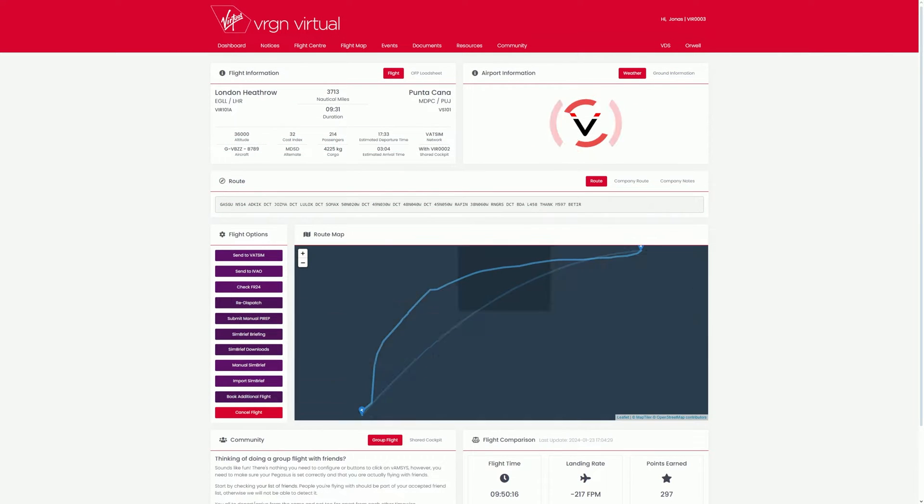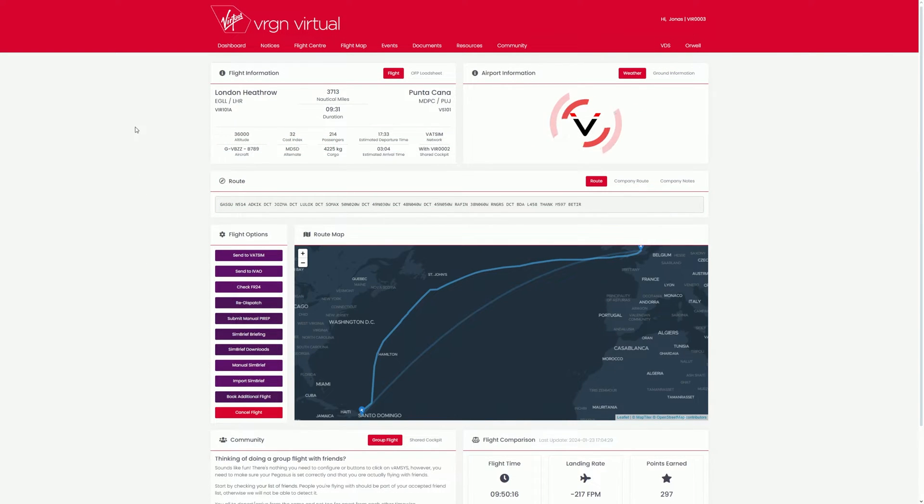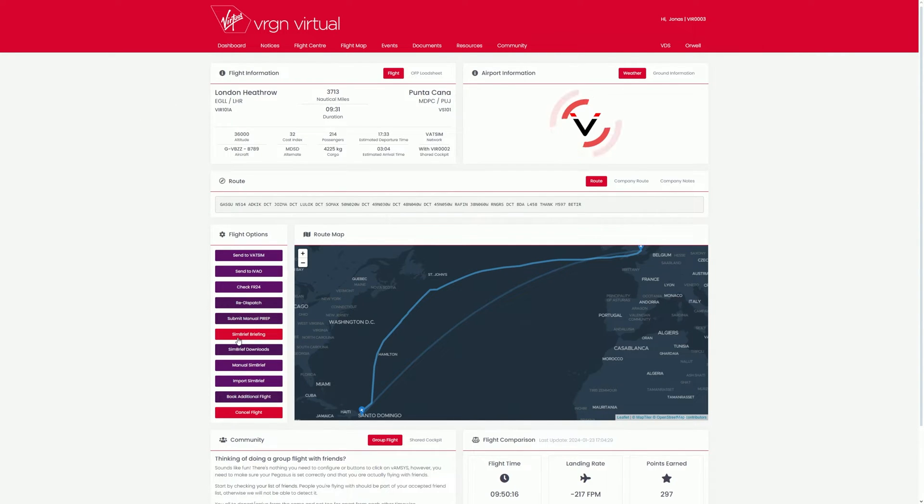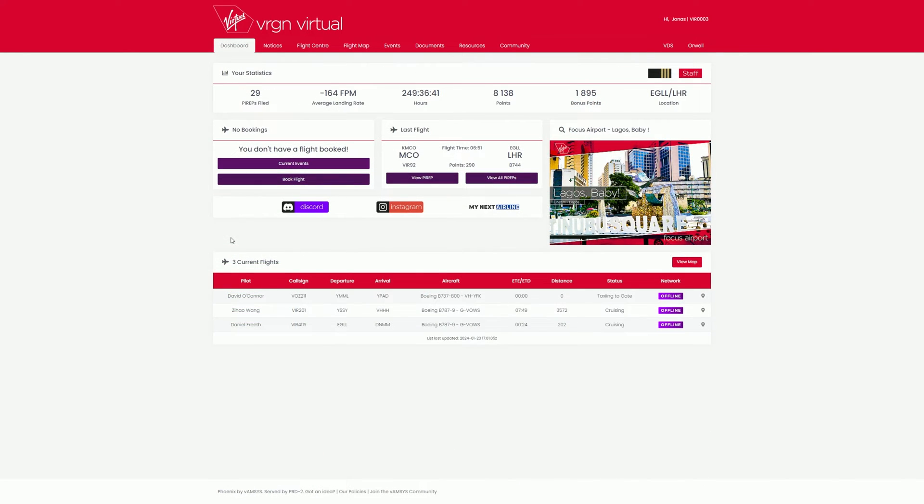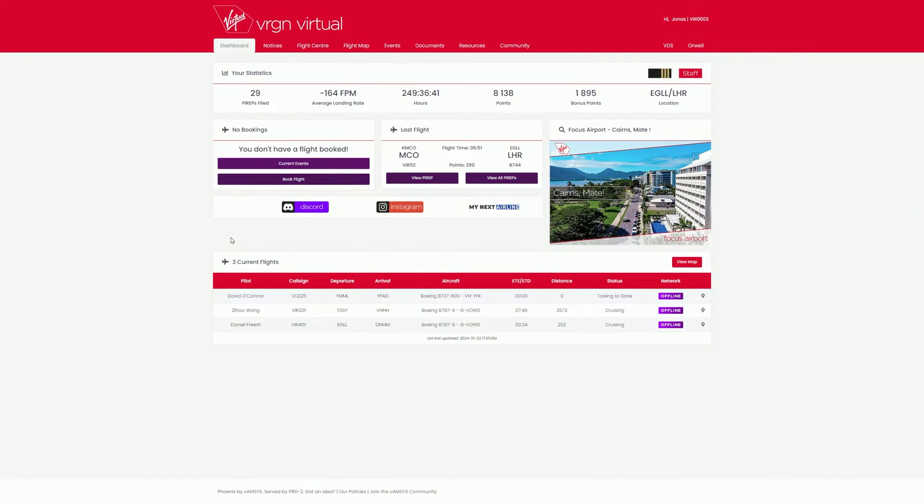When everything has loaded, you will see your flight information. On the left side, you can now open your SIMbrief PDF file. Perfect, you've just booked your first flight.